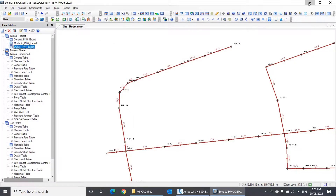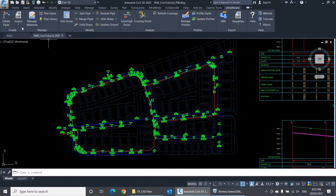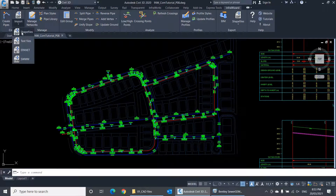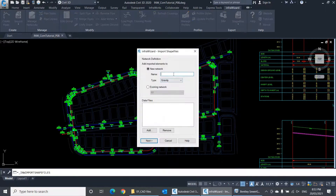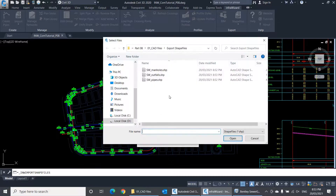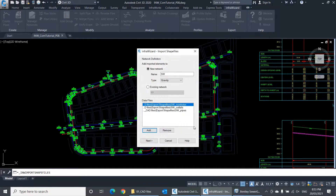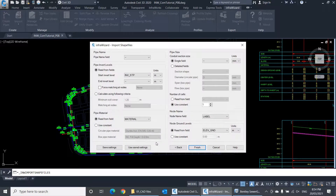Now I'll go to my InfraWizard project and select Import Shapefiles. I'll call my new network SW, and it's a gravity network, of course. Then I'll select the shapefiles we've just exported and click Next. Here I should define the settings of the import, mainly by selecting the data fields of the shapefiles which InfraWizard should use to import the data of my network. For the Pipe Name field, I'll select Label.